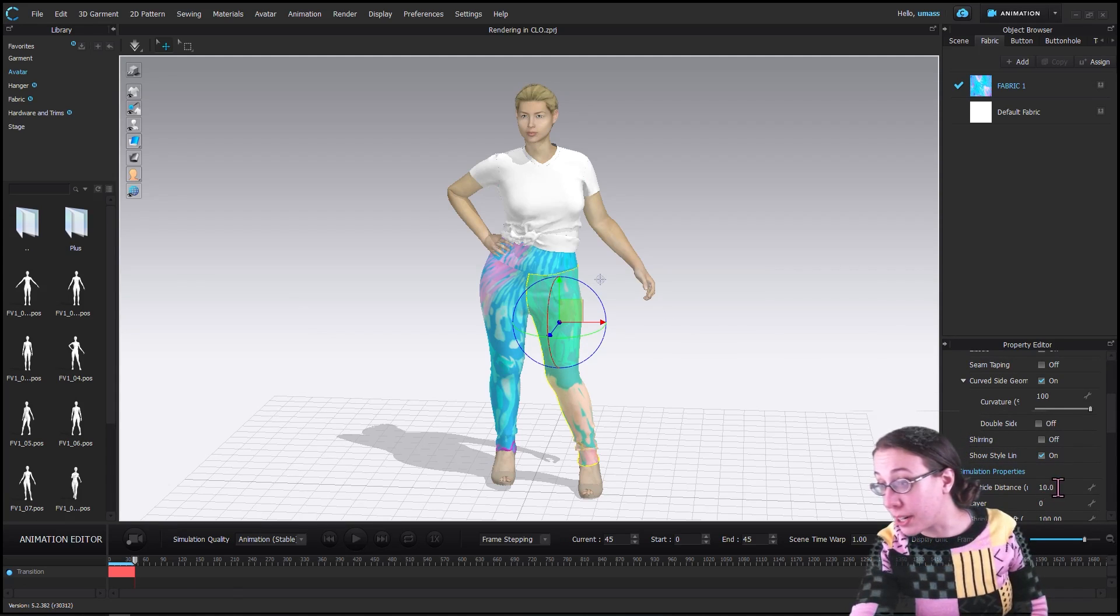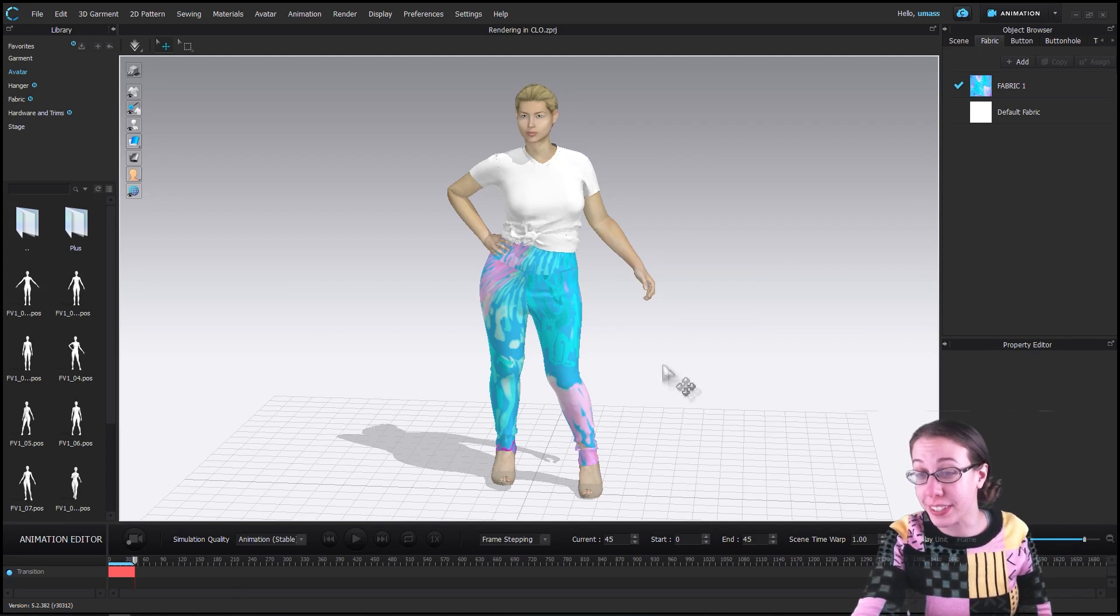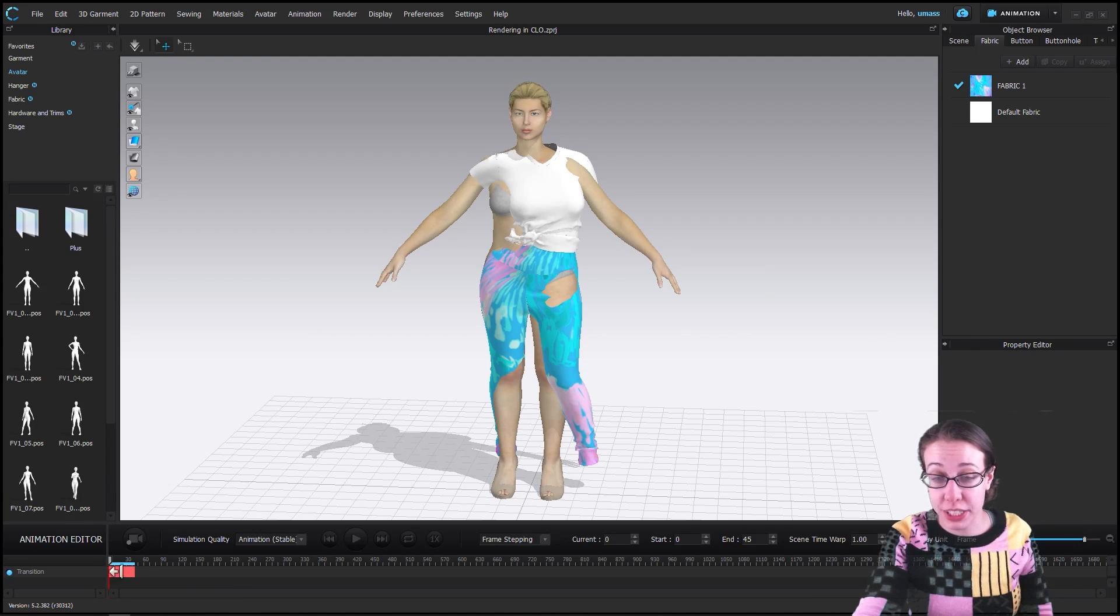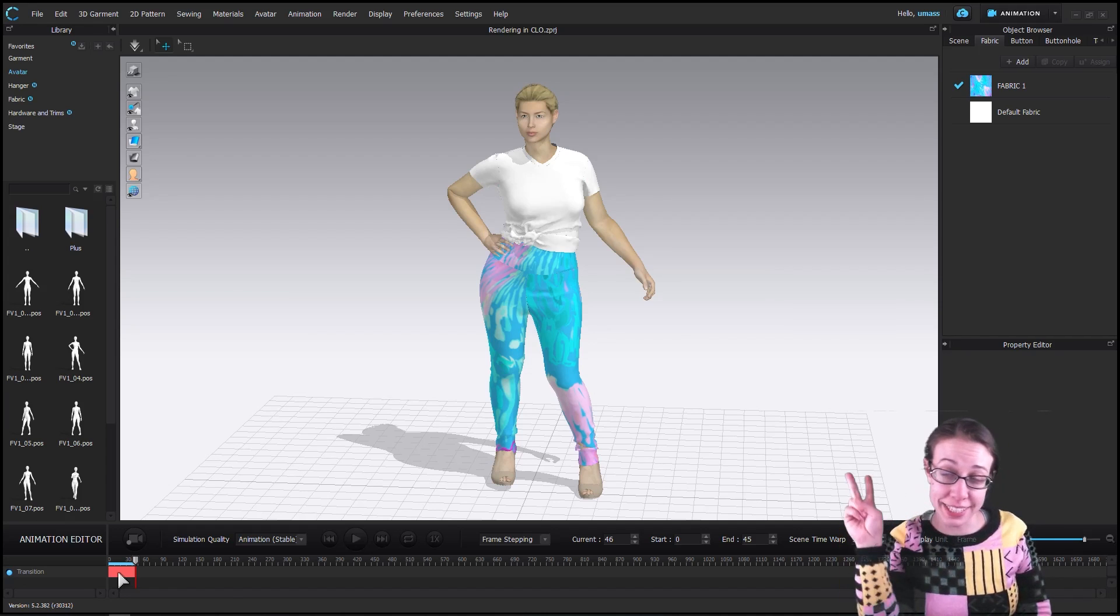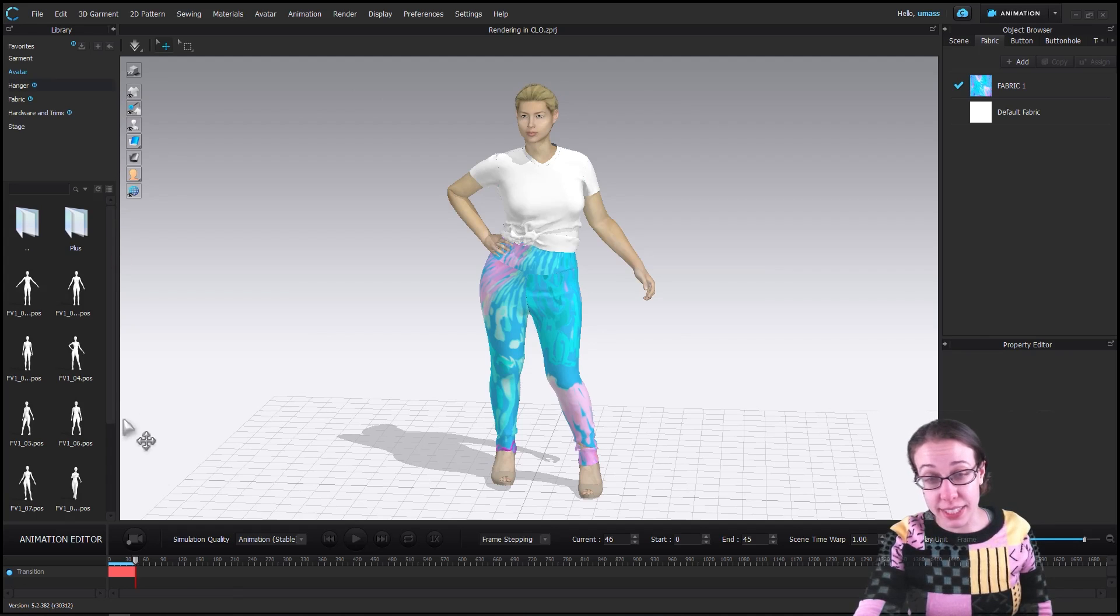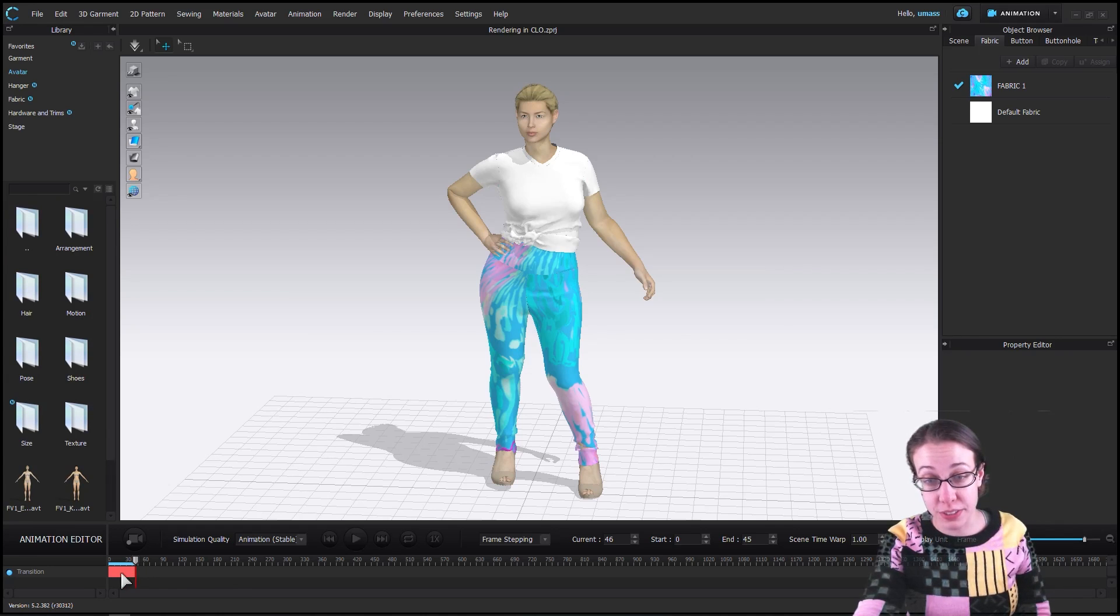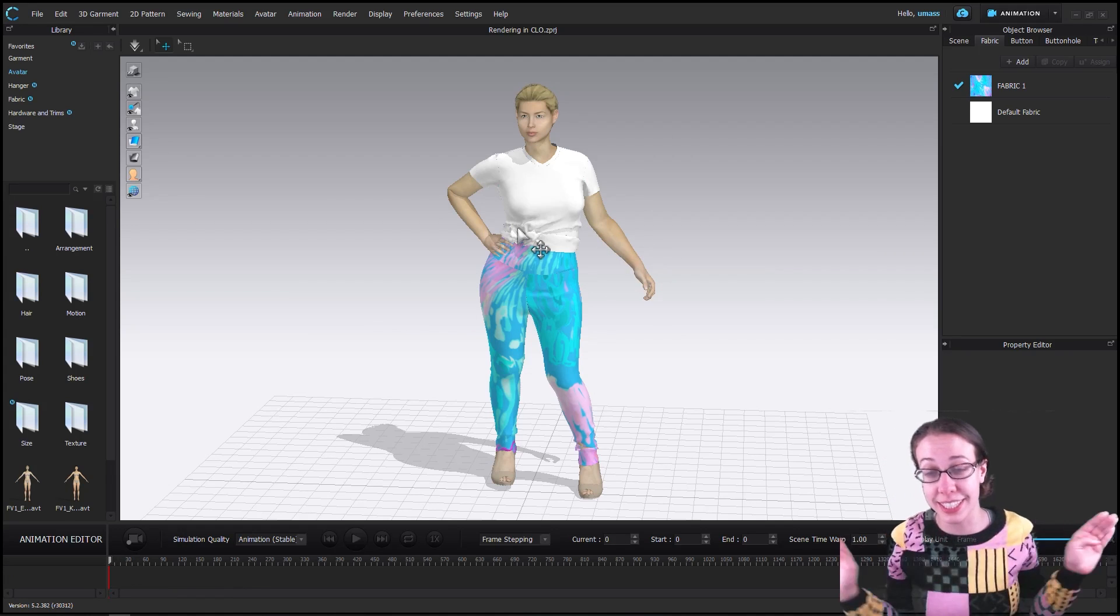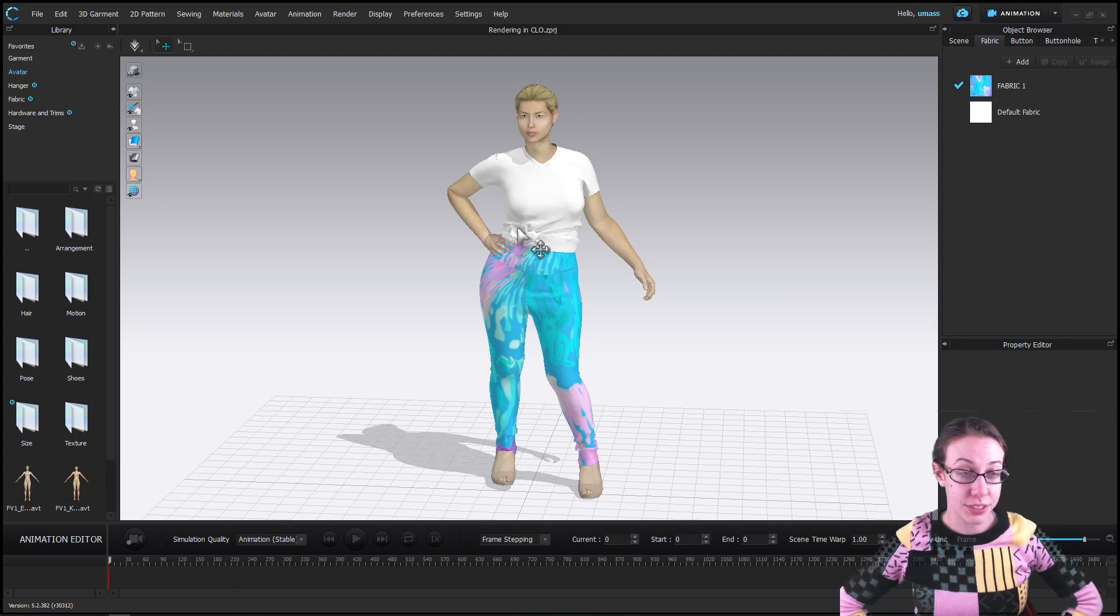If your computer can't handle the particle distance being at 10, feel free to raise it and just get an animation anyway, because I think it's pretty interesting. She already has a transition in here because we've already added a movement of hers. I can delete this transition - I right click on it and choose delete - and now she's officially in this pose and she won't transition from the T-pose to the hand on hip pose.